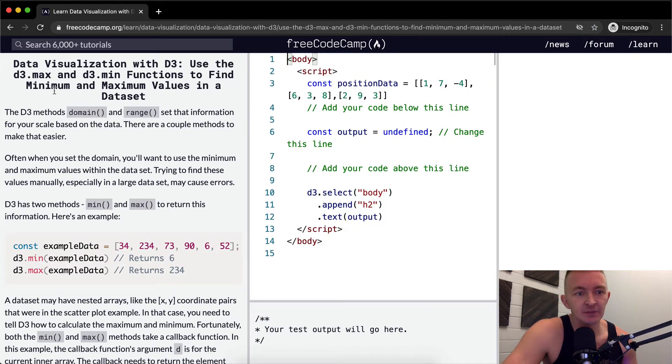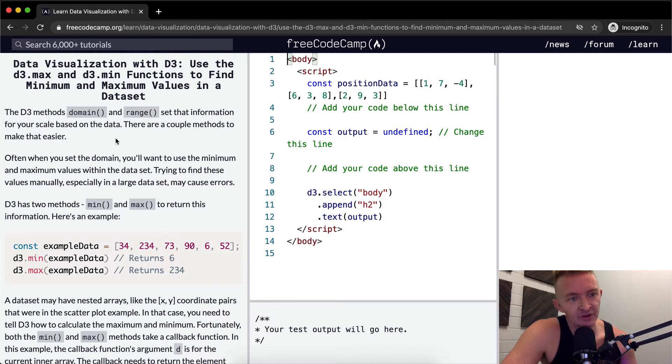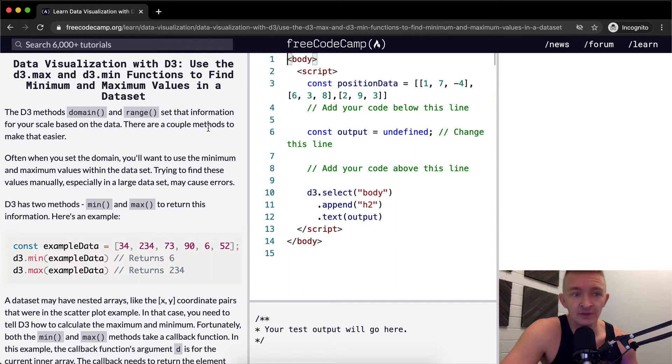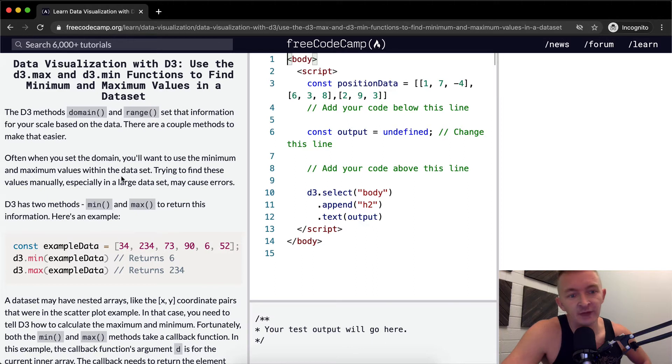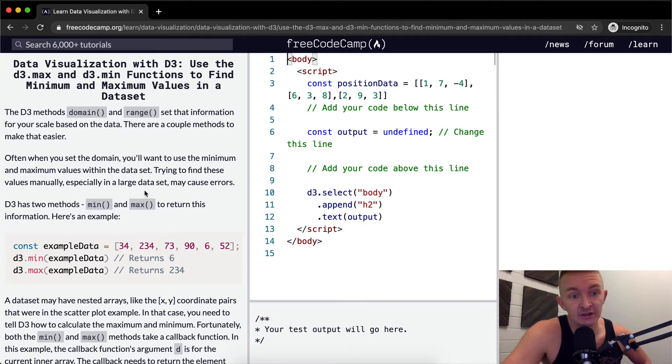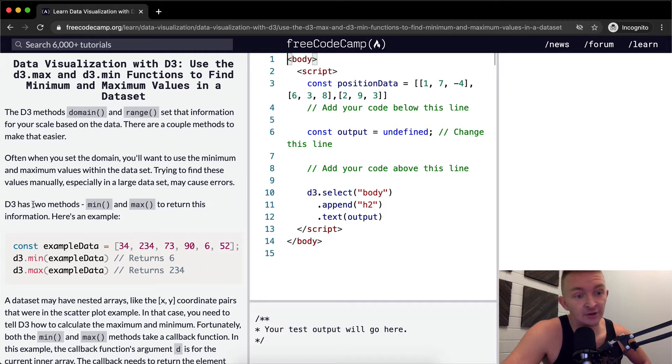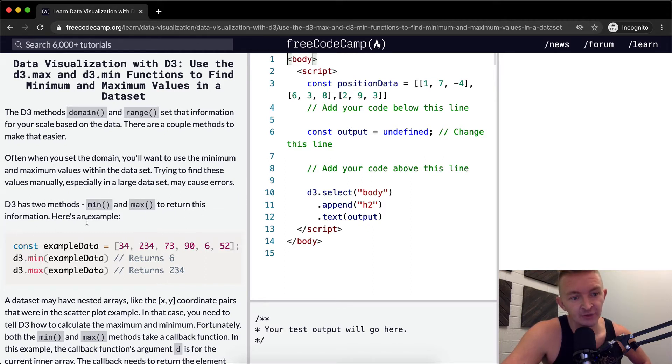D3 methods domain and range set the information for your scale based on the data. There are a couple methods to make that easier. Often when you set the domain, you'll want to use the minimum and maximum values within the data set. Trying to find these values manually, especially in a large data set, may cause errors. D3 has two methods, min and max, to return this information. Here's an example.